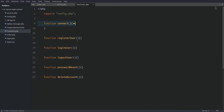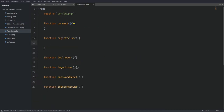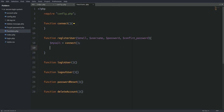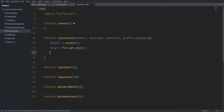Now let's move to the registerUser function. It takes four arguments: the user's email, username, password, and confirm password value. The first thing we do inside the function is connect to the database, since we need the MySQLi object to query the database several times. Next we grab all the function's arguments and store them in the args variable, which is now an array holding the user's input values. Then we validate those values to be as secure as possible.